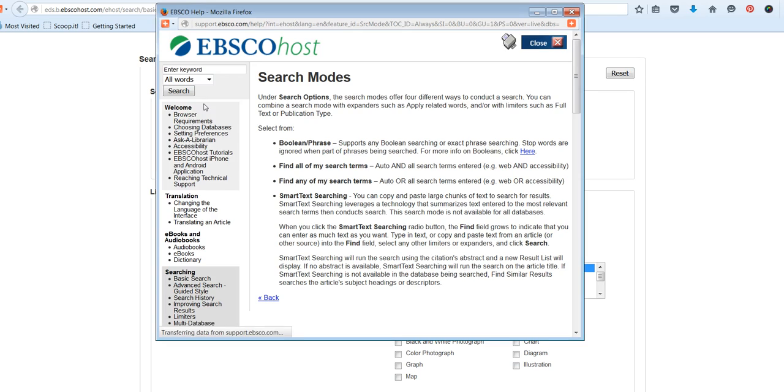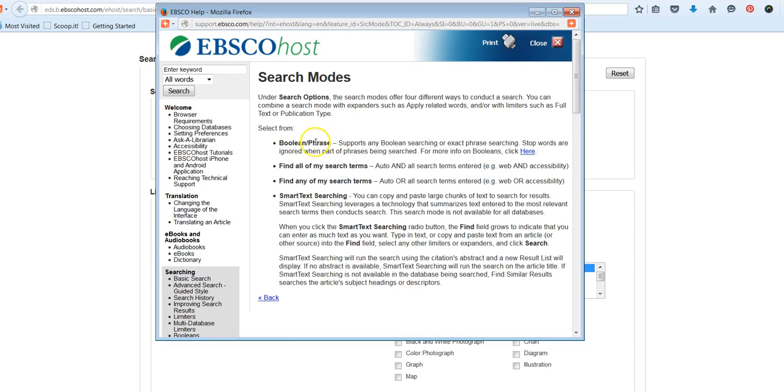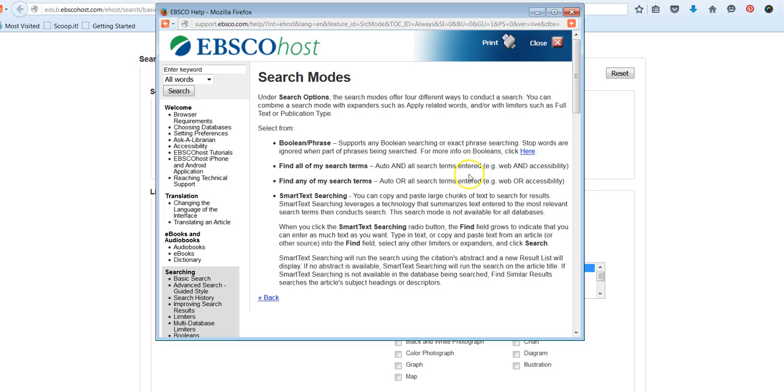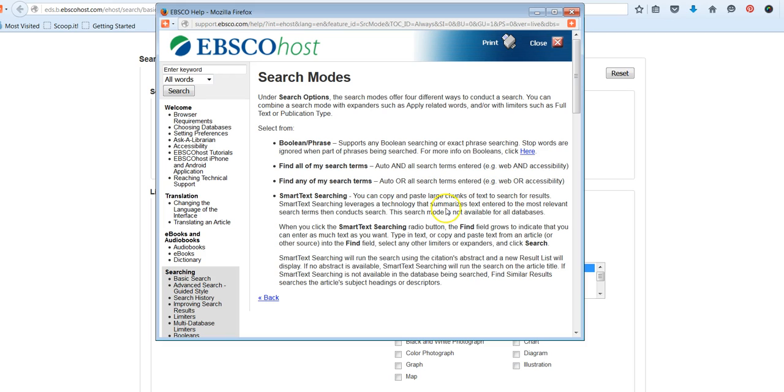So on this homepage, the first set of filters is called Search Modes and Expanders. These are filters that can help us broaden or narrow our search. If we click on this, this tells us a little bit about the different search modes. Do we want a Boolean or a phrase search? Do we want it to find all of the search terms? Do we want it to find any of the search terms?